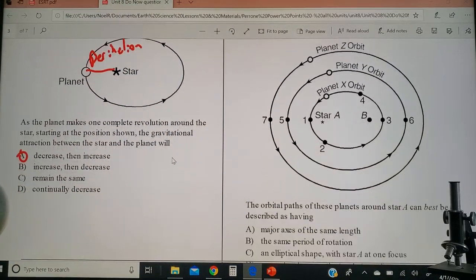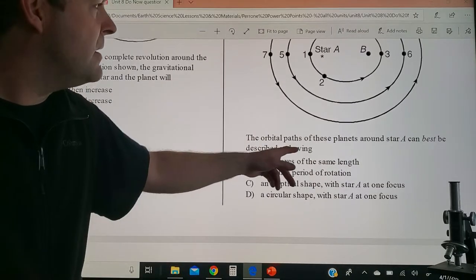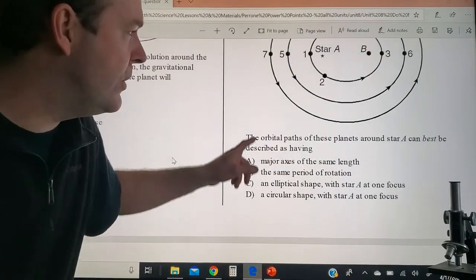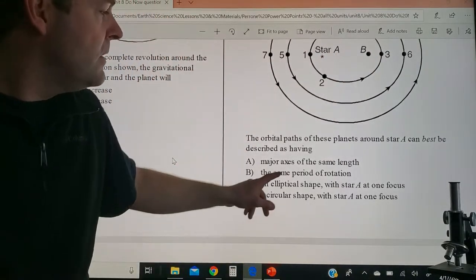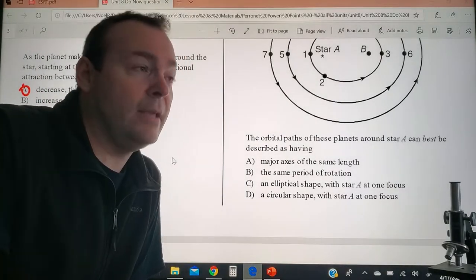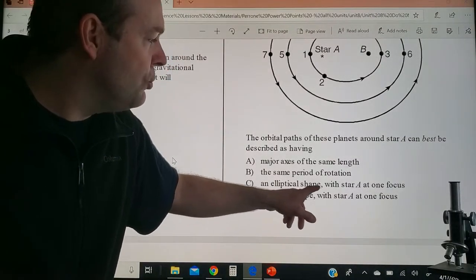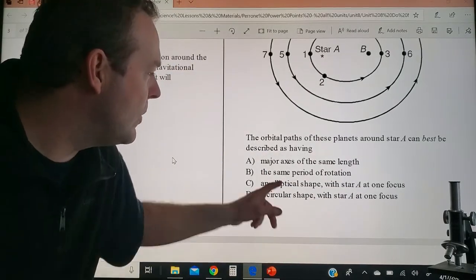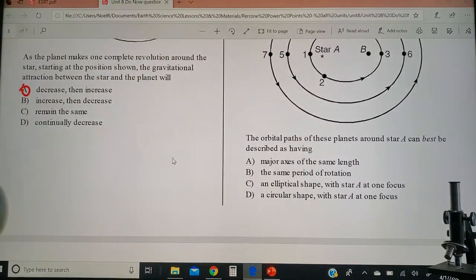The question asks how the orbital paths of these planets around star A can be described. Do they have the same length major axis? No — they clearly have different lengths. Same period of rotation? We have no idea from this diagram how fast those planets are rotating. Elliptical shape with star A as one of the focal points? Yes, that's a home run. Circular? No, it's not a circle, it's an ellipse. So you've got to go with choice C.